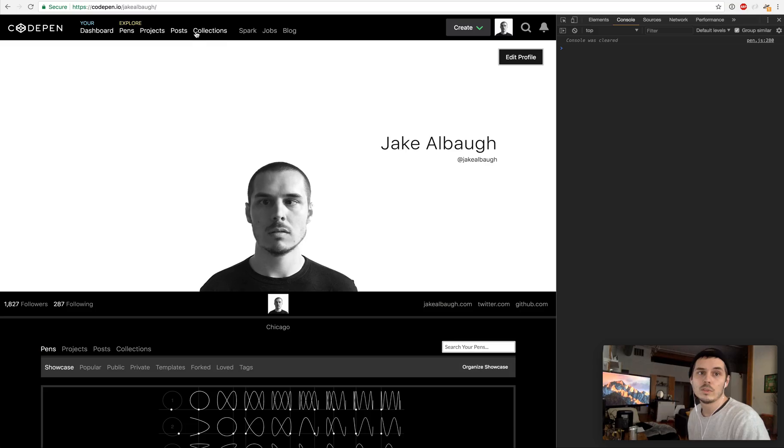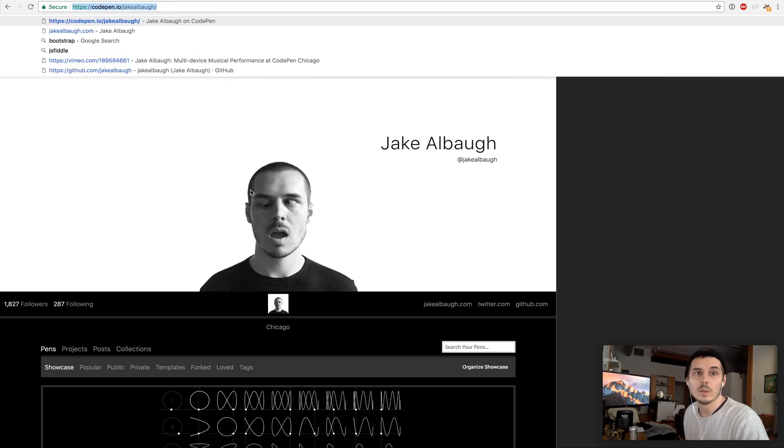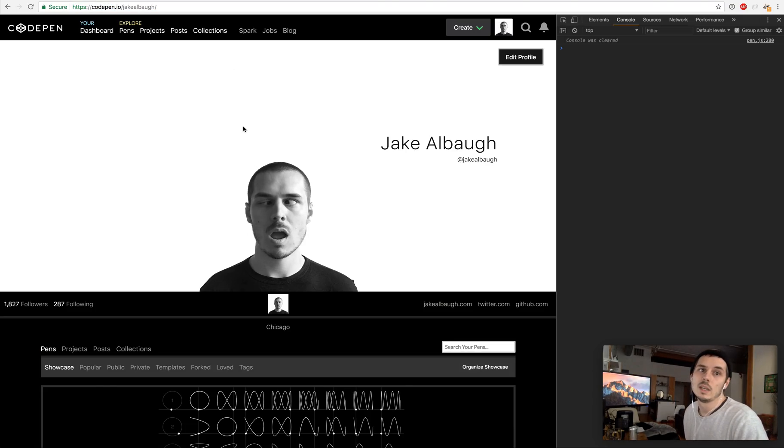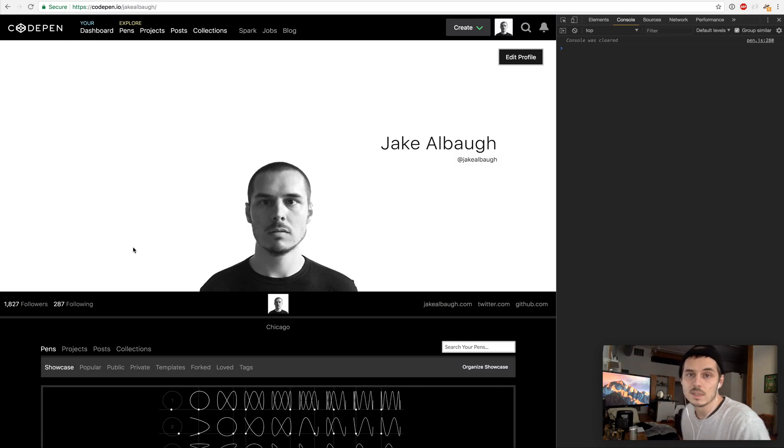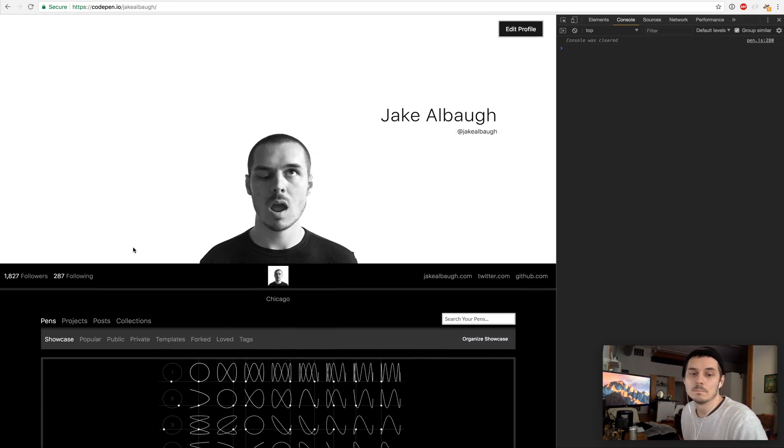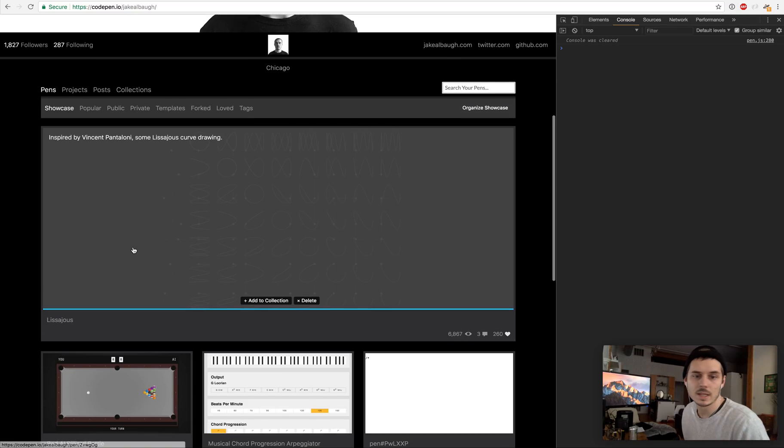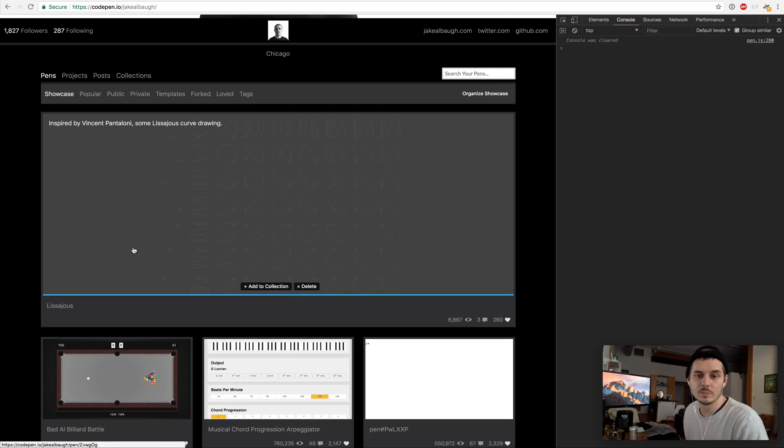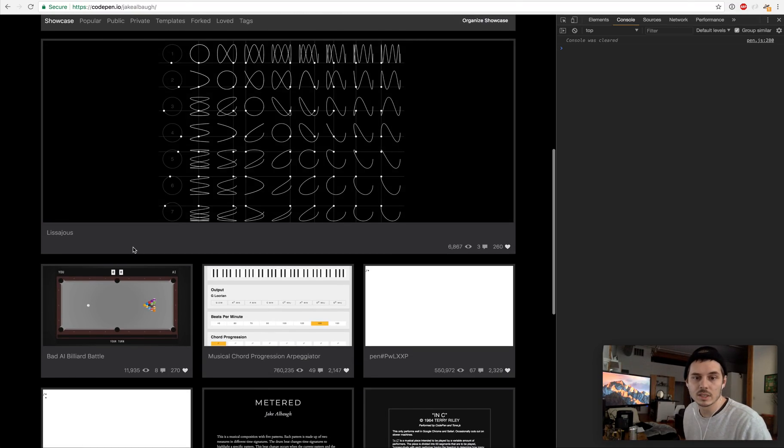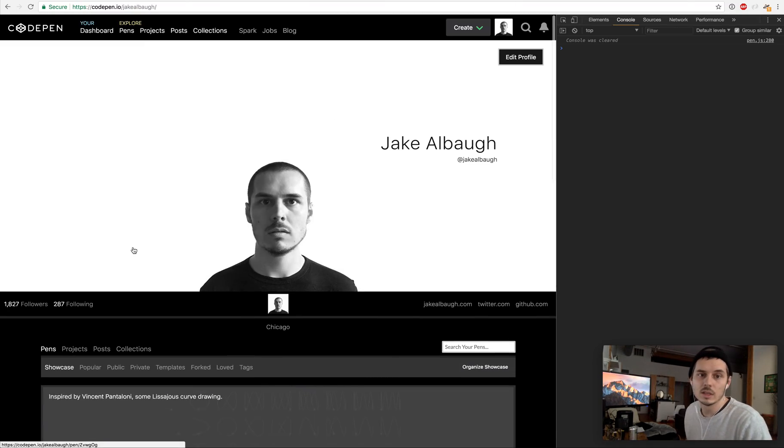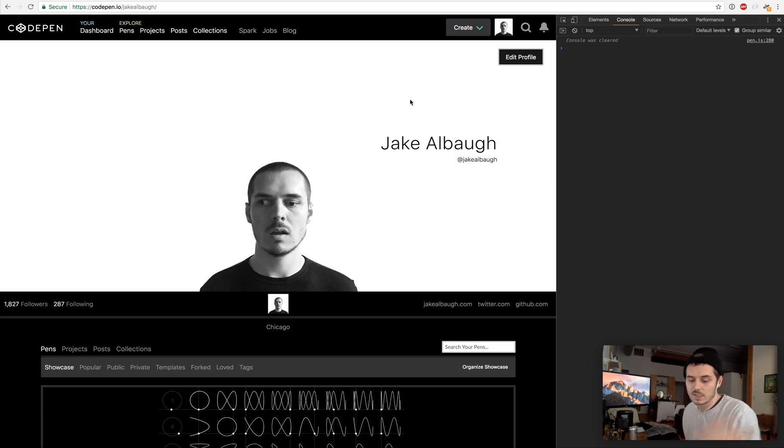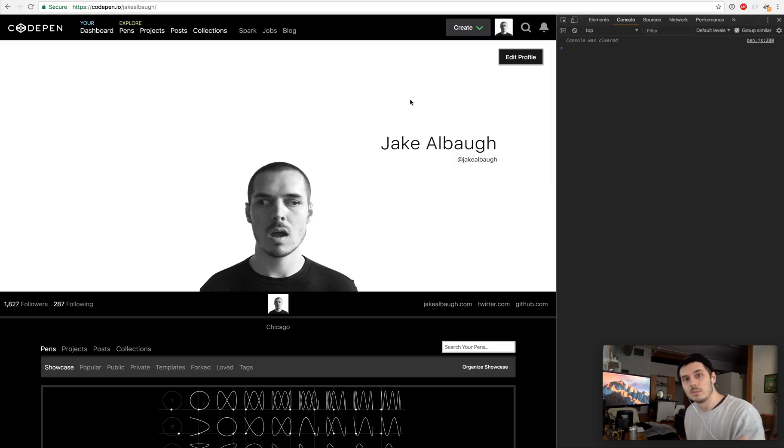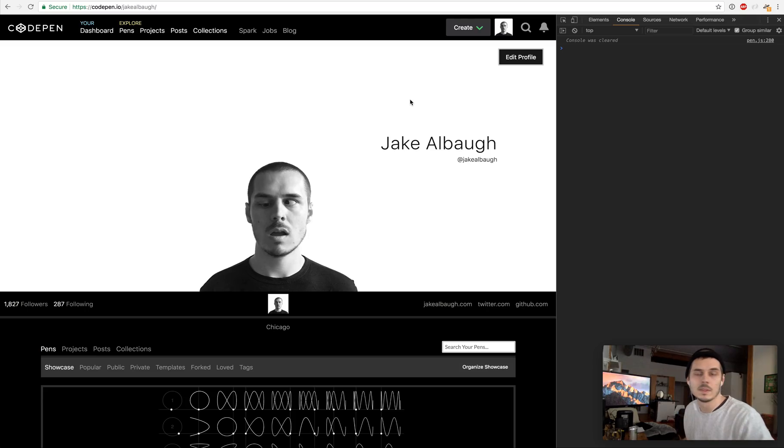For those of you that don't know, CodePen is a website that I actually work for, but it allows you to just build stuff using HTML, CSS and JavaScript. I built a bunch of stuff on here and you use HTML, CSS, JavaScript, share it, people can see your code, and it's a fun little community for building stuff with code.